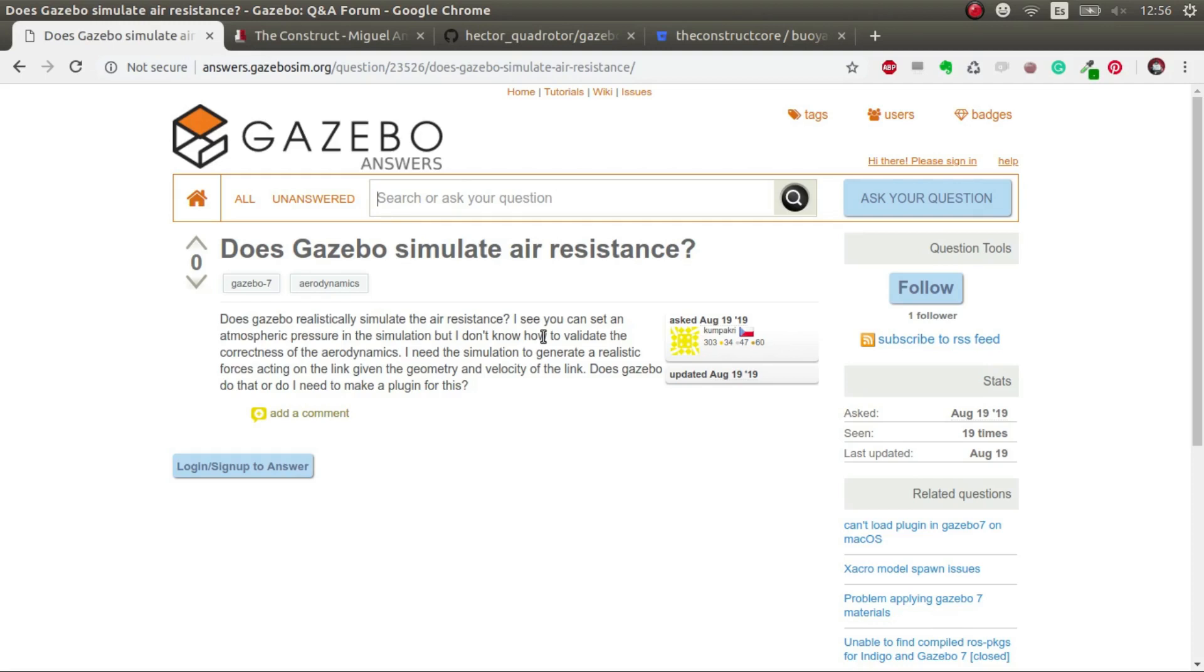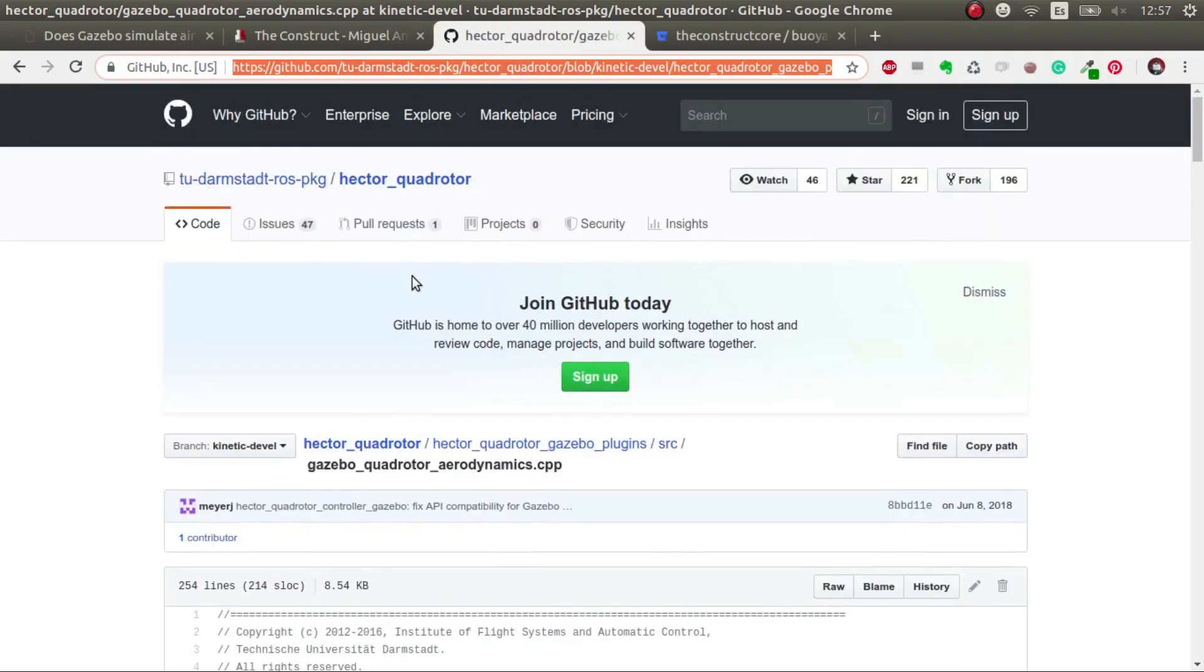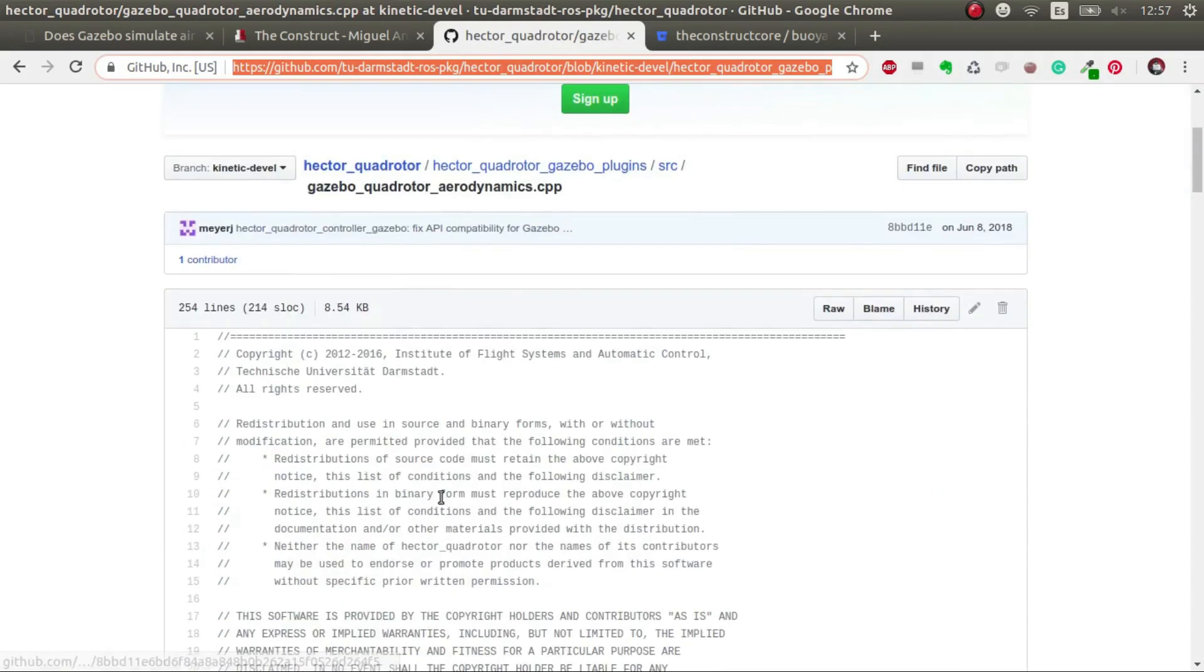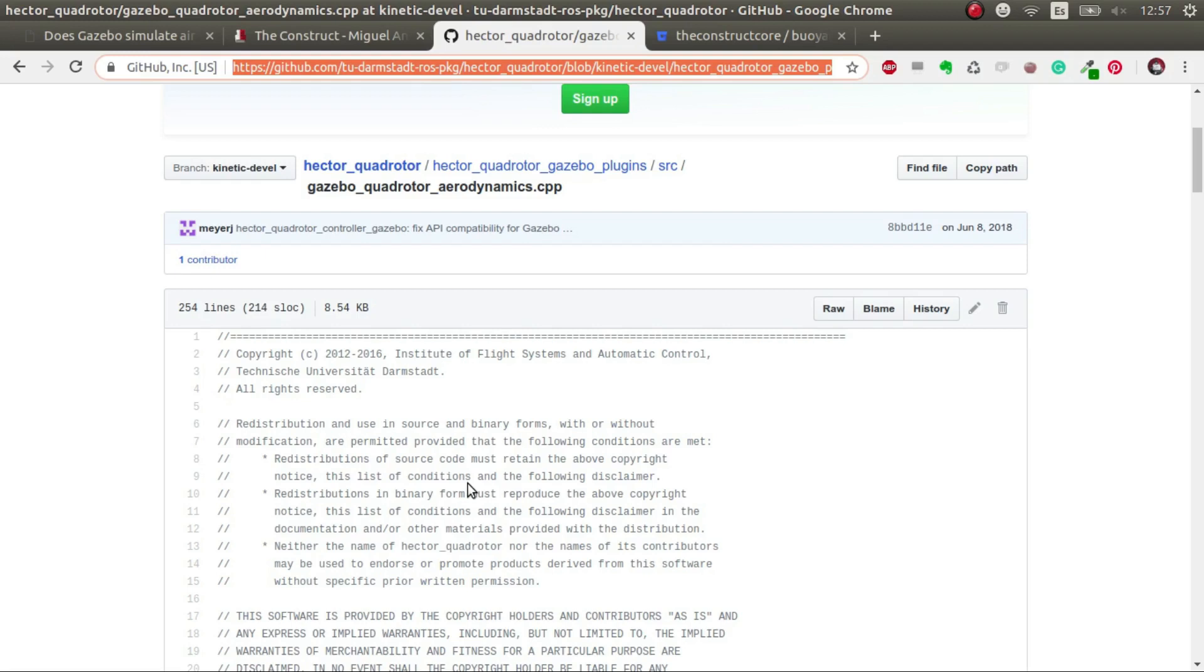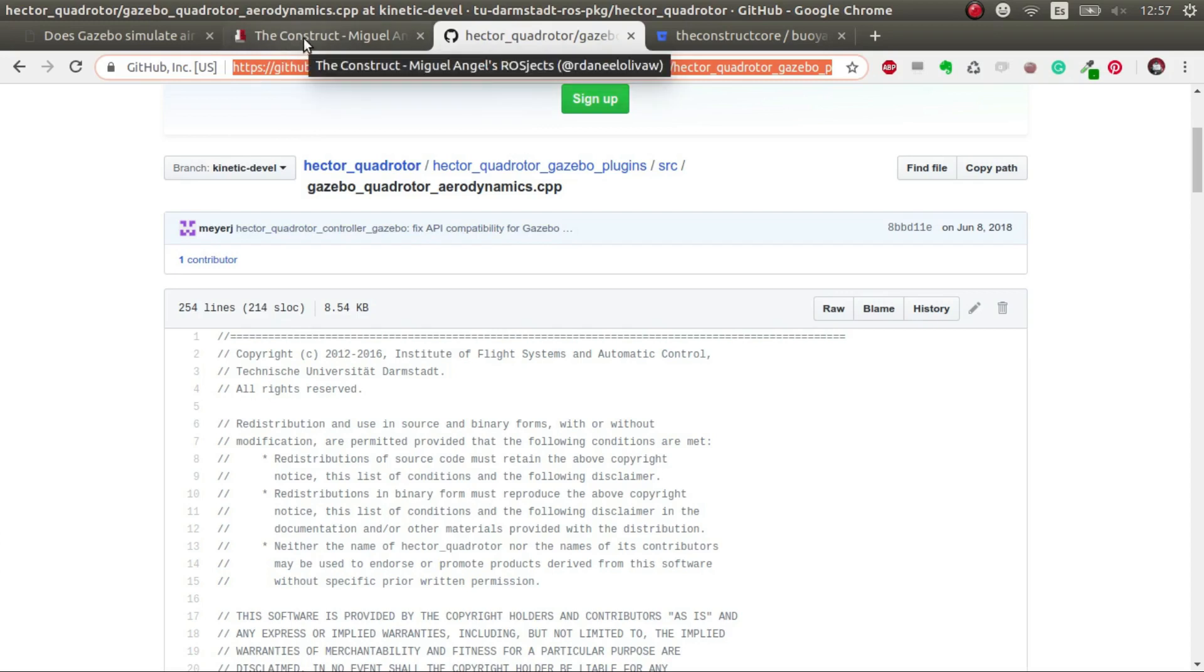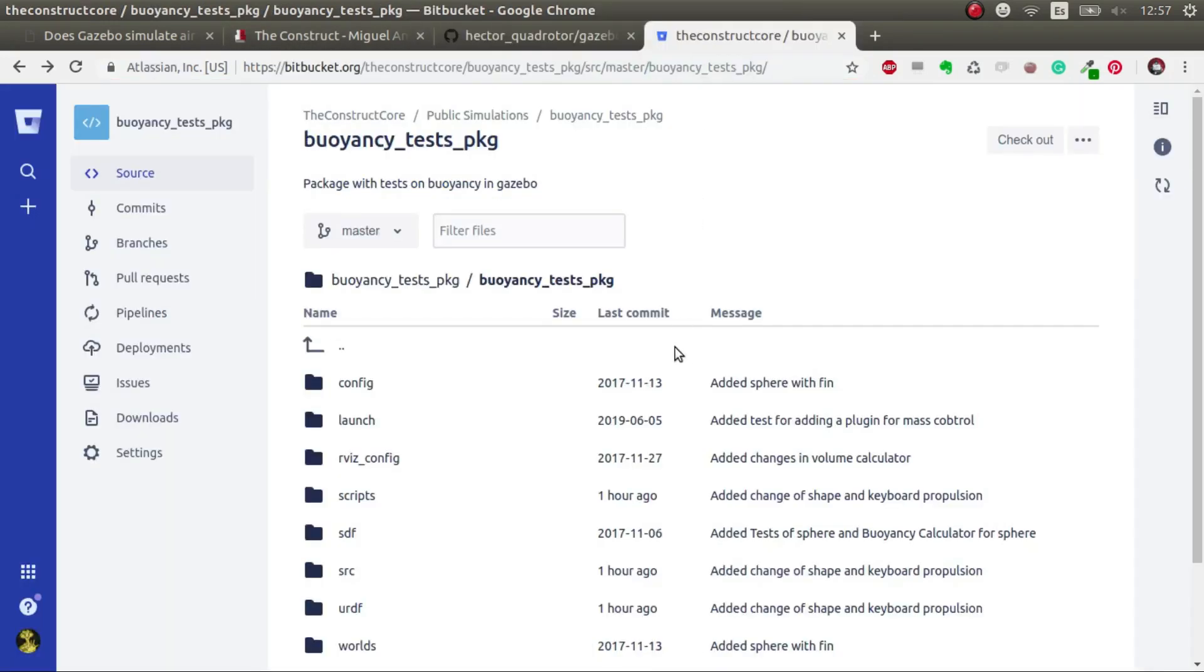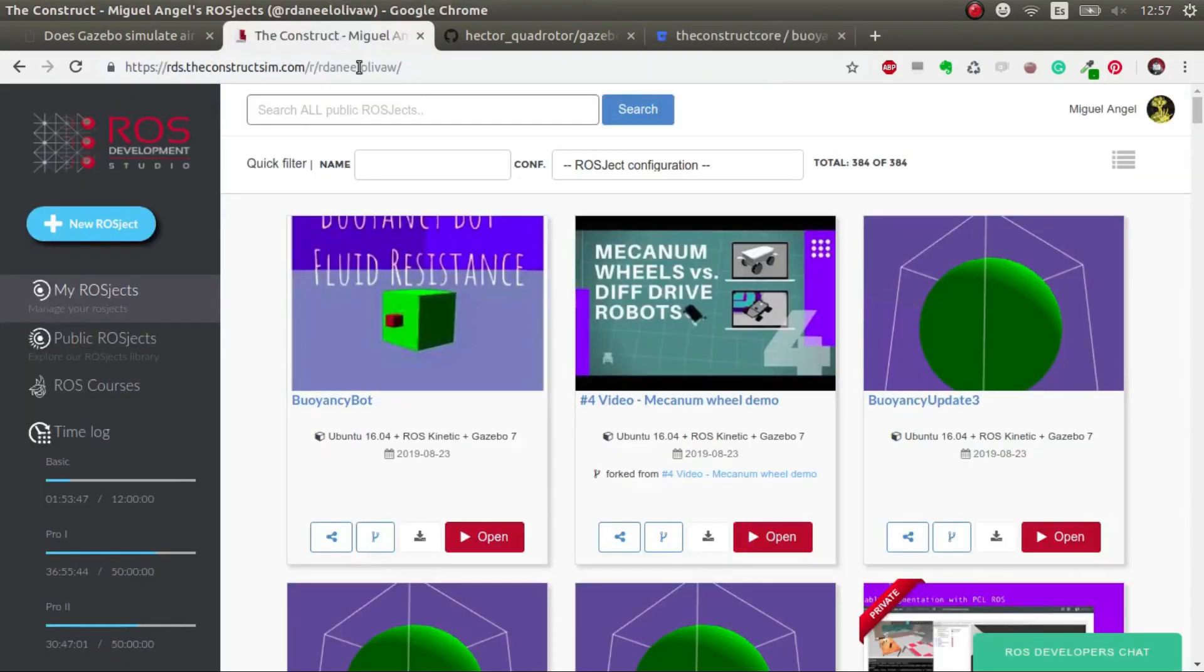Many people have done similar things, and depending on what you want, you will use one or the other. I started from the hector_quadrotor Gazebo plugins and generated my own plugin for more control. All the code I've done I have posted through Git in this buoyancy_test package that I leave in the video description.